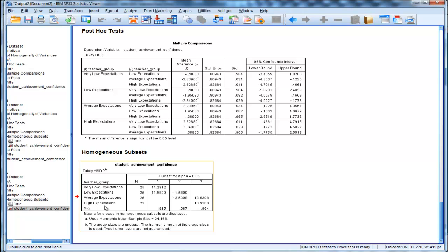Very low expectation versus high expectation is p less than 0.05. So it basically presents the non-significant comparisons for you in this table.